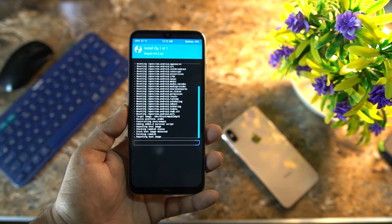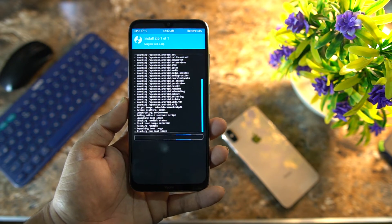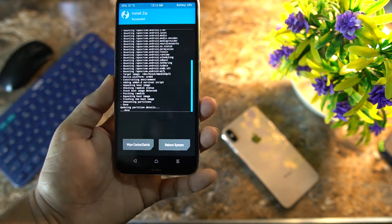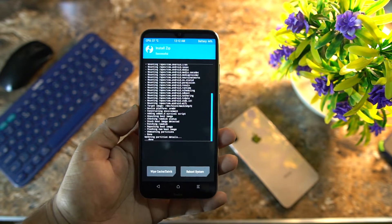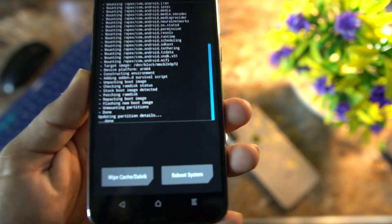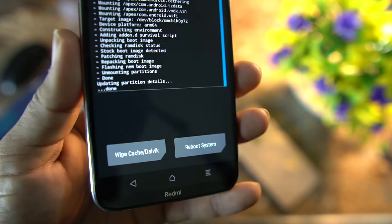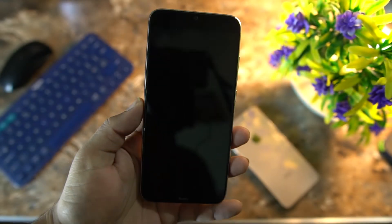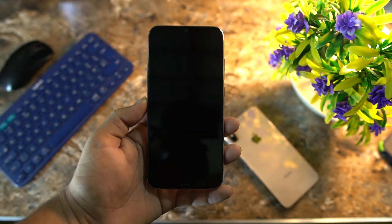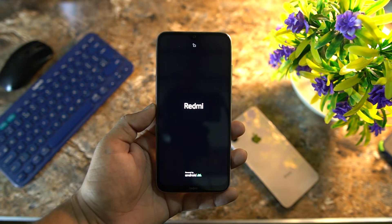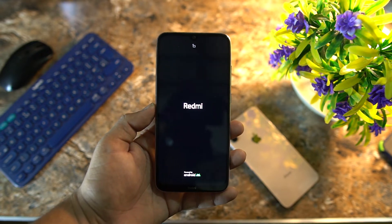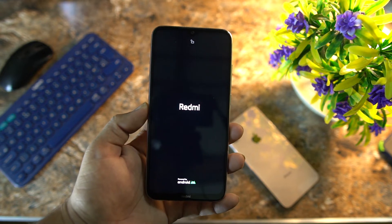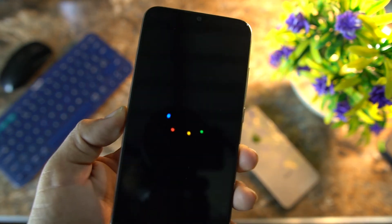While waiting, I'm going to make a lot of reviews on Android 12 custom ROMs, so make sure to subscribe to my channel for future updates. After installing the zip file successfully, just click on Reboot System and wait for your phone to boot up.